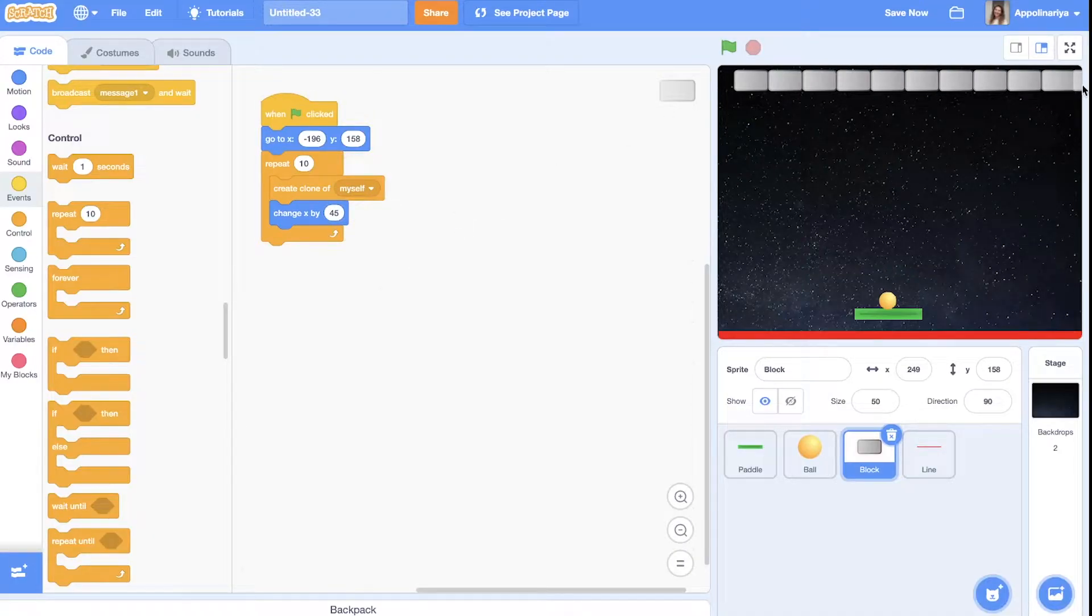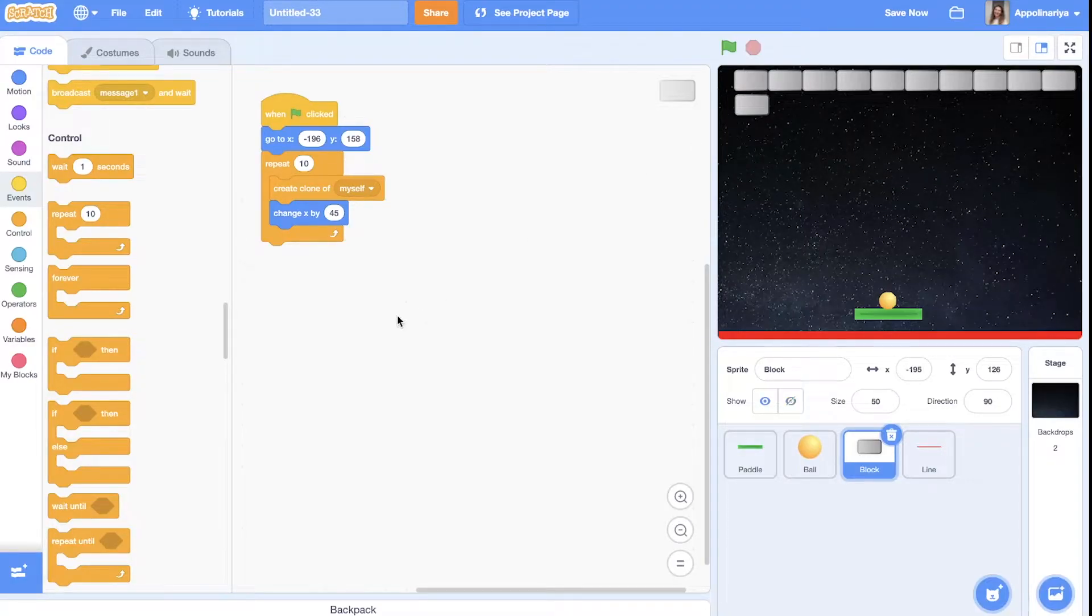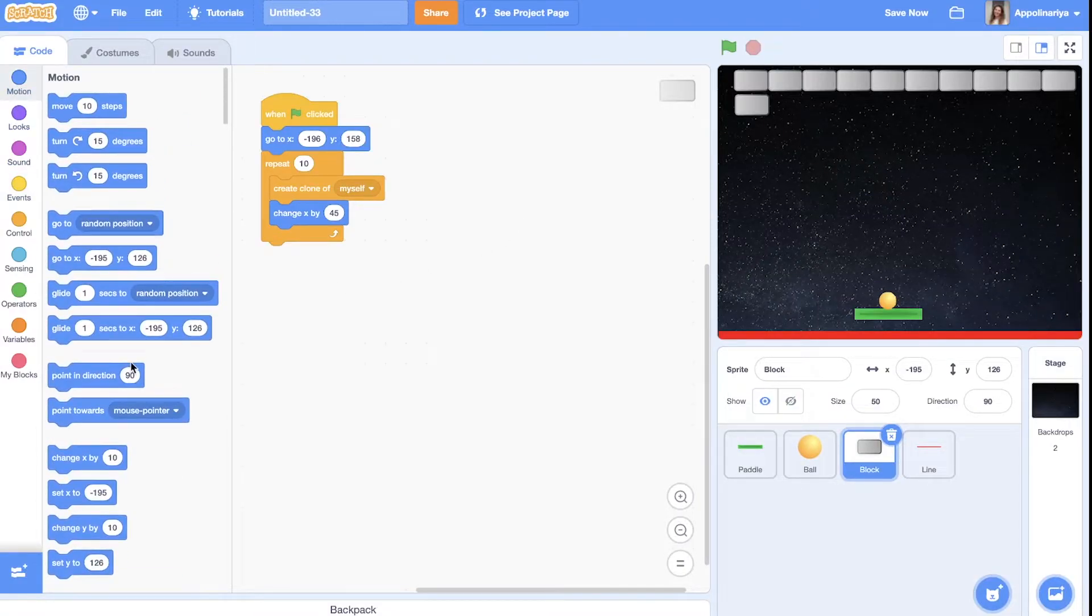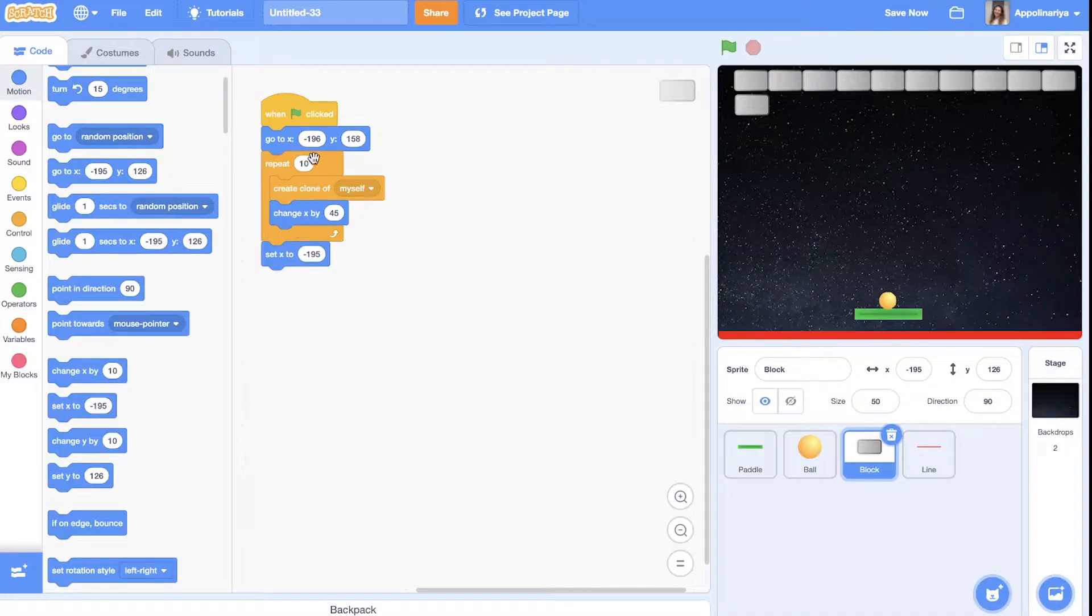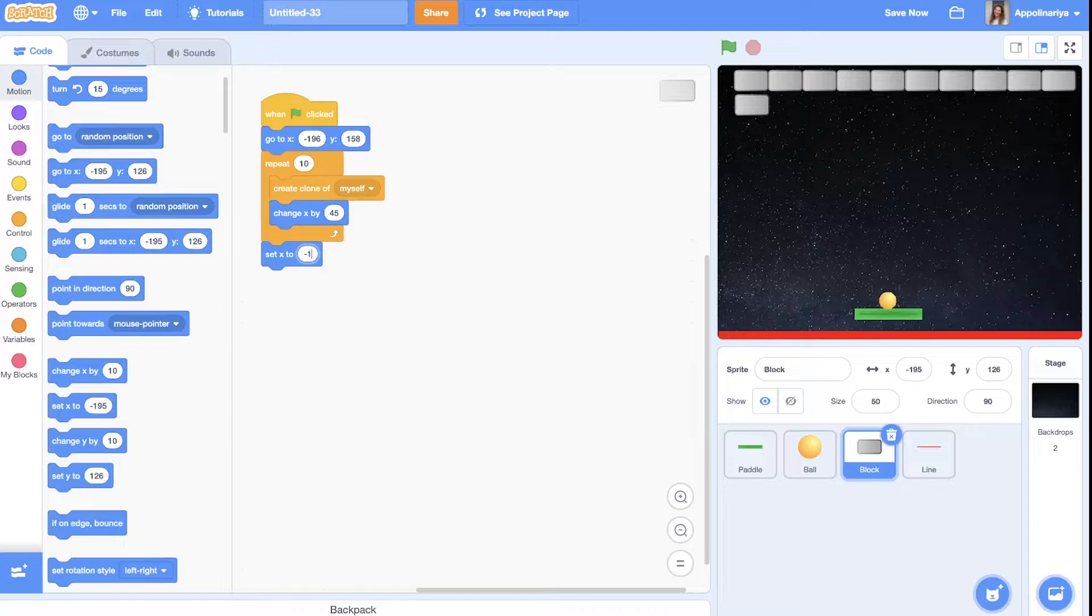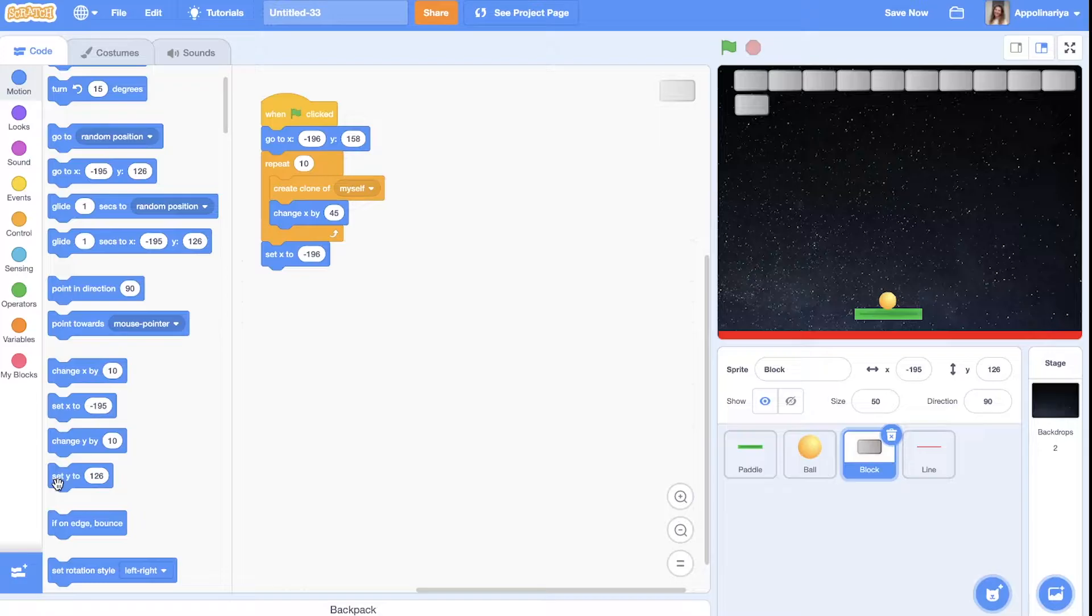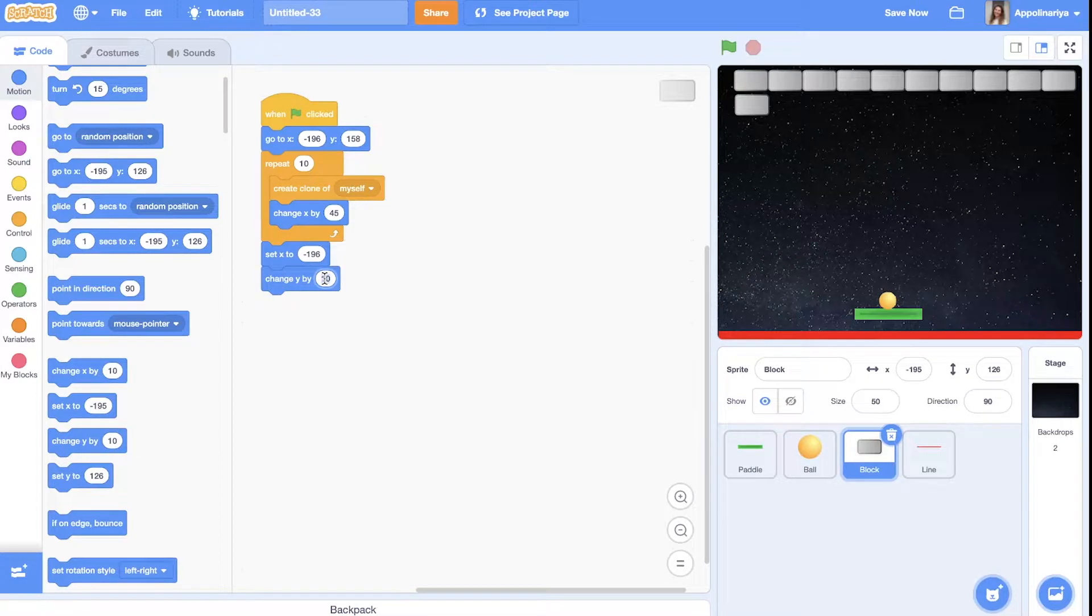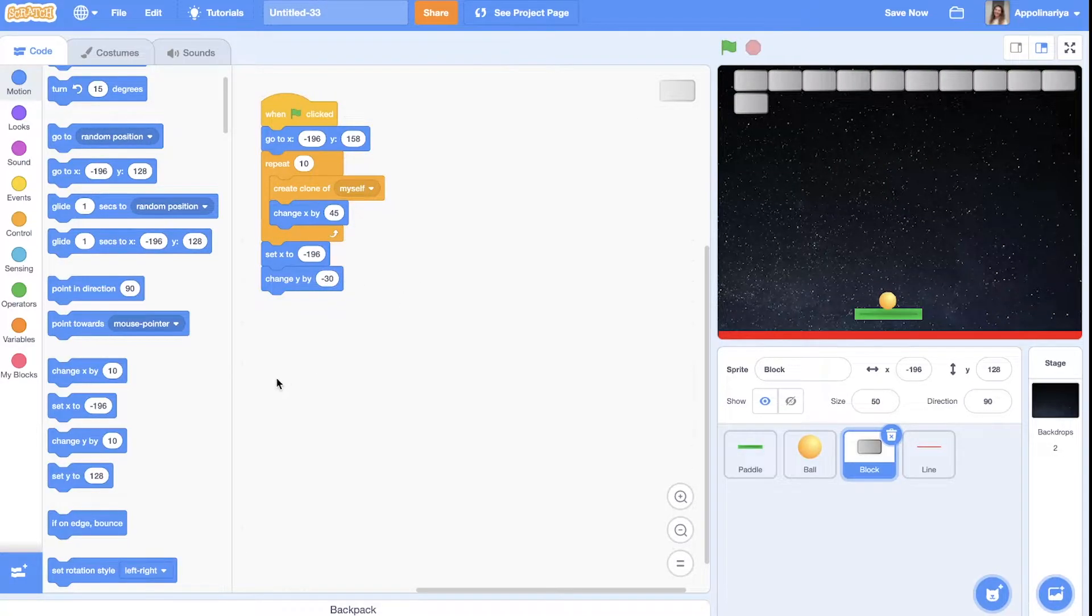Now this block should go down on the next row. So we need to set x to the start position minus 6 like this and we need change y coordinate. Go down. I think minus 30 will be fine. Let's see. Great.